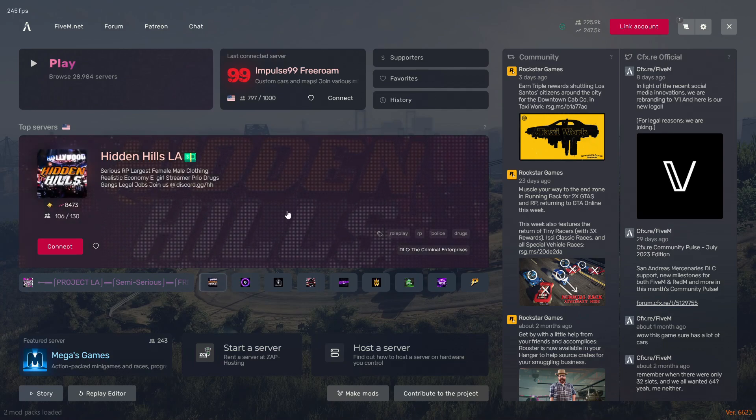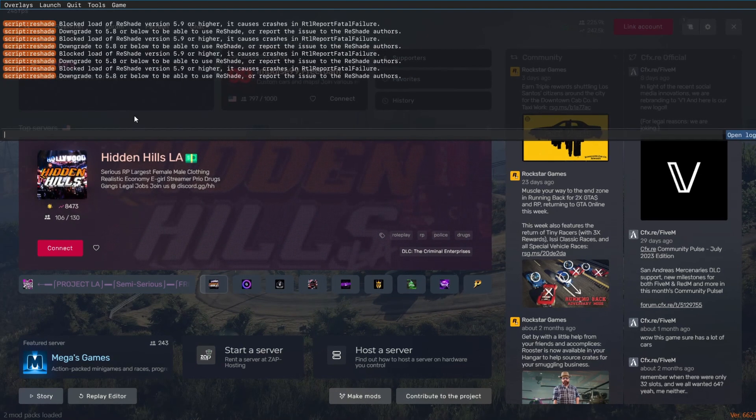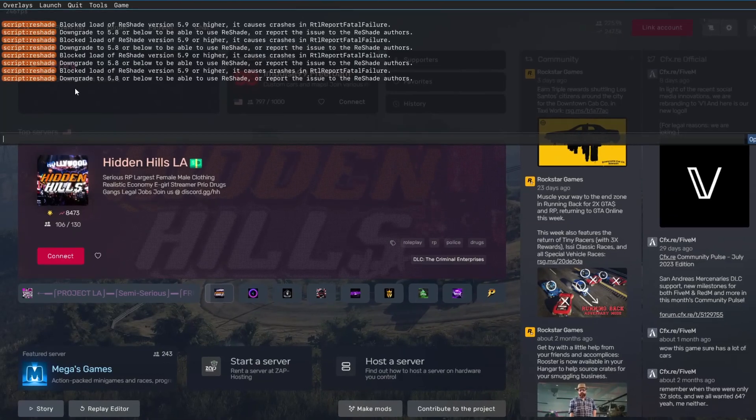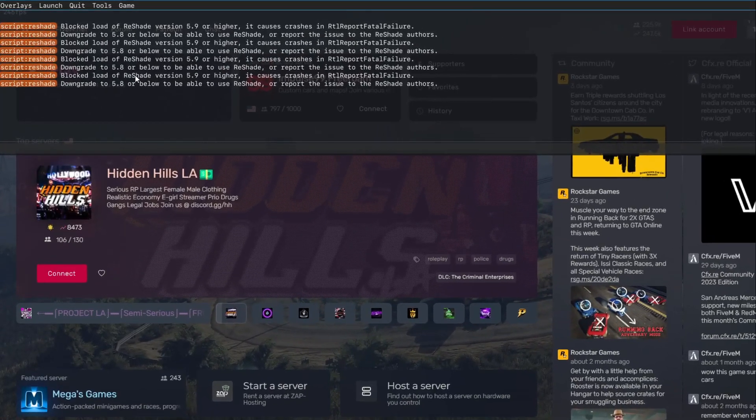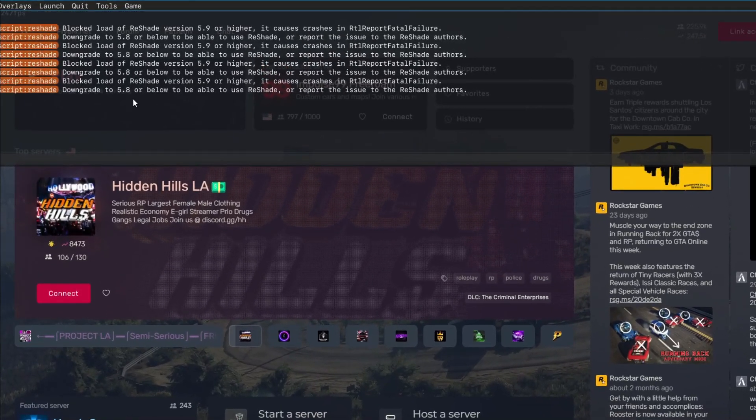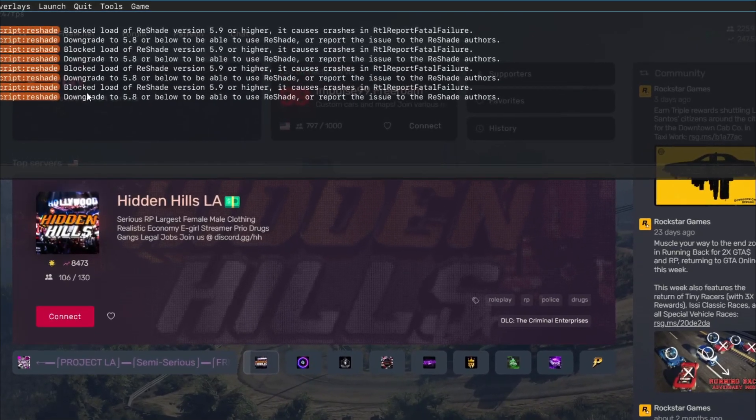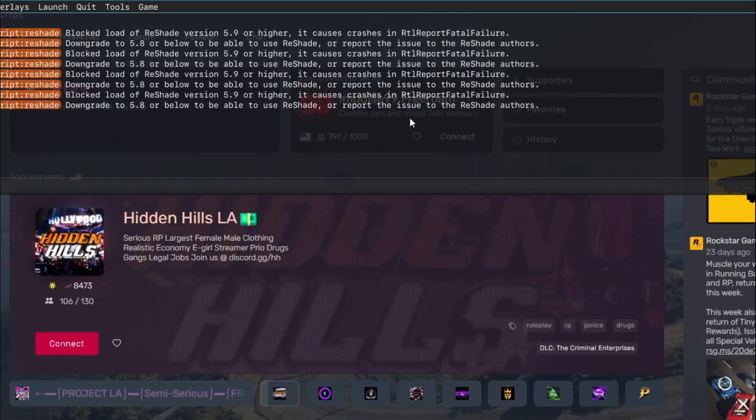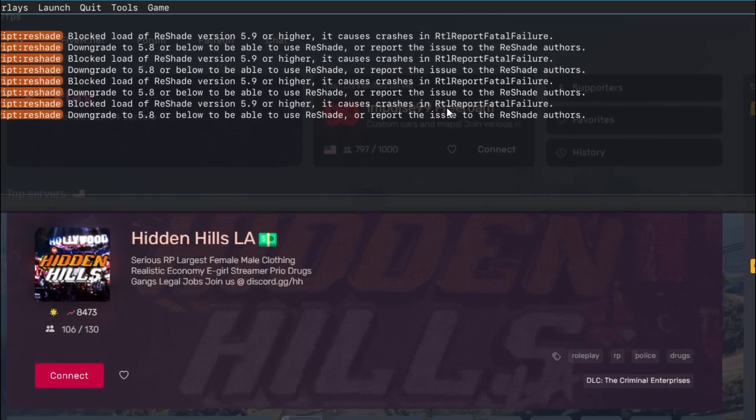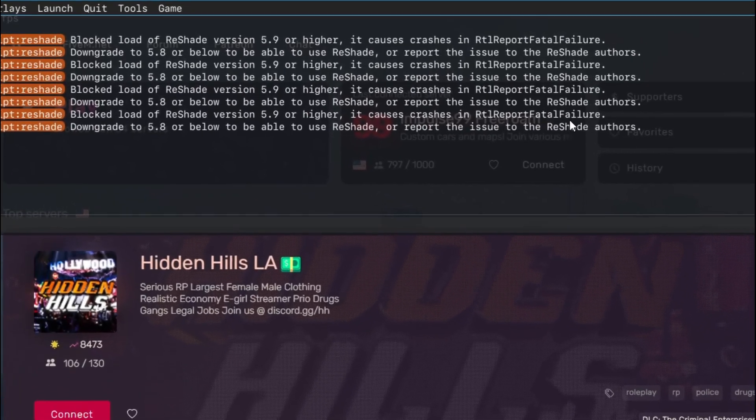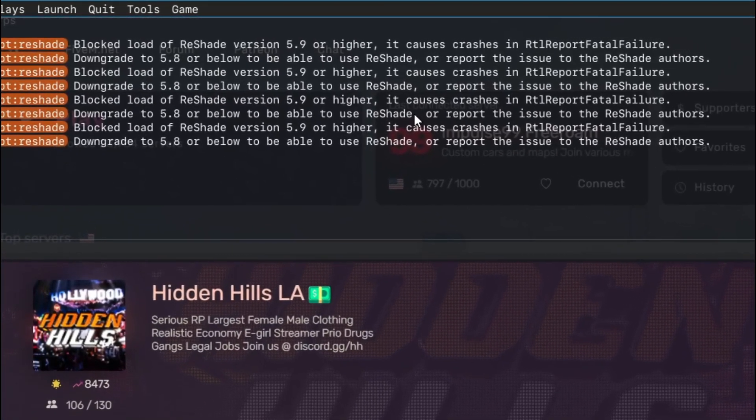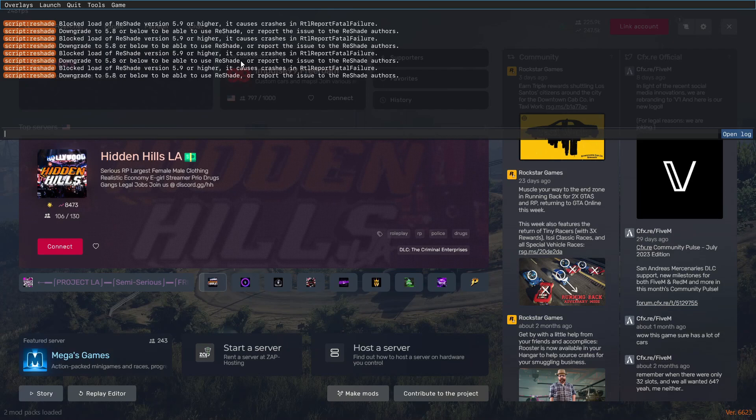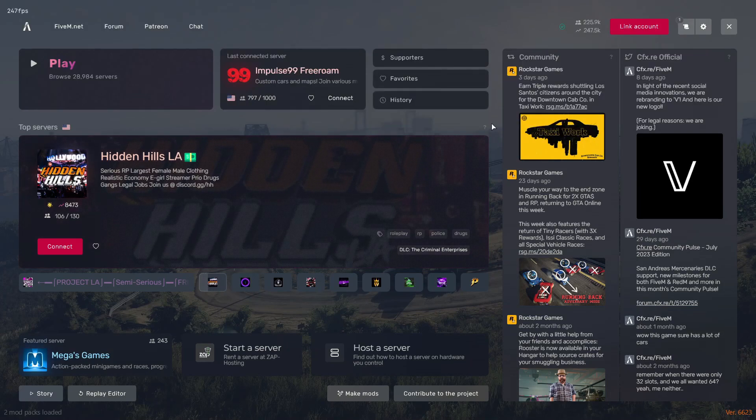If you press F8 on your FiveM it will show you that you need to downgrade to 5.8 or below. The ReShade 5.9.0 has blocked this RTL report fault failure, so it's not working on FiveM. Many people have been finding it hard to find where they can get the older version of ReShade 5.8 and 5.7.